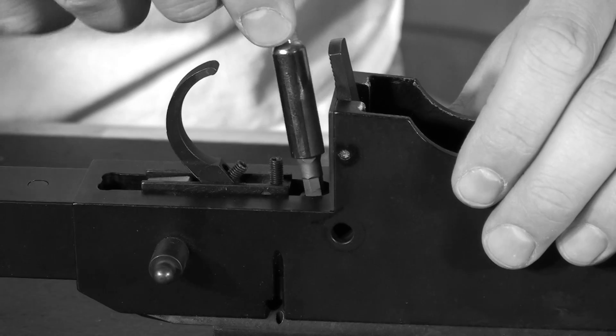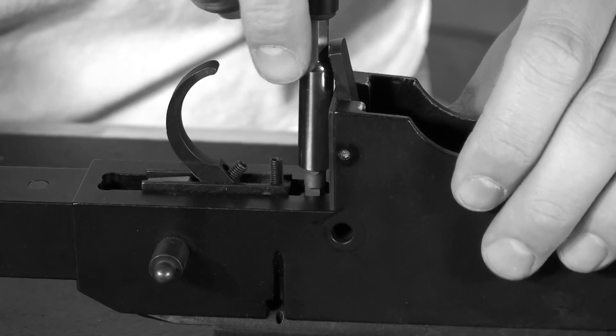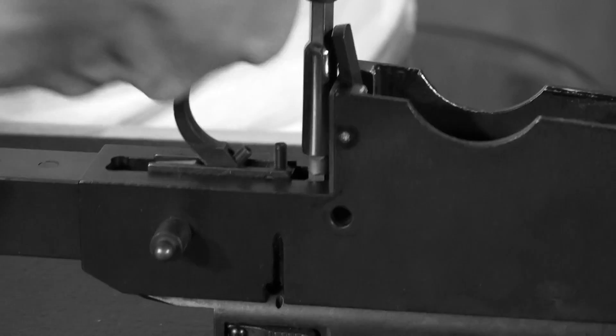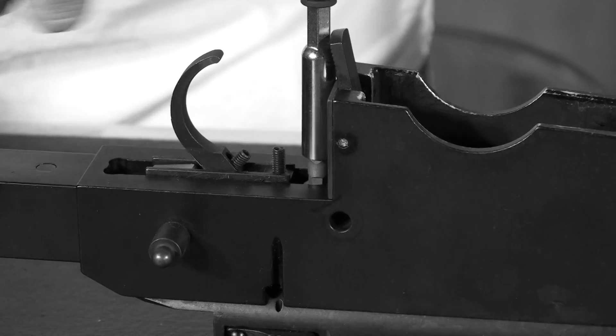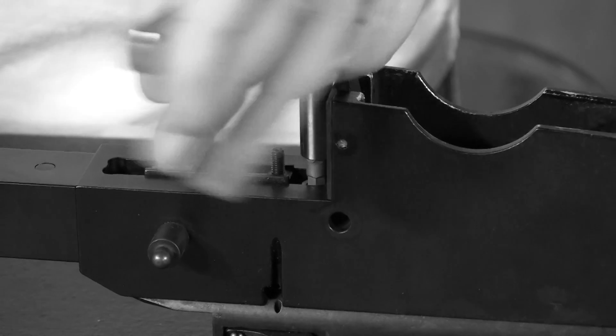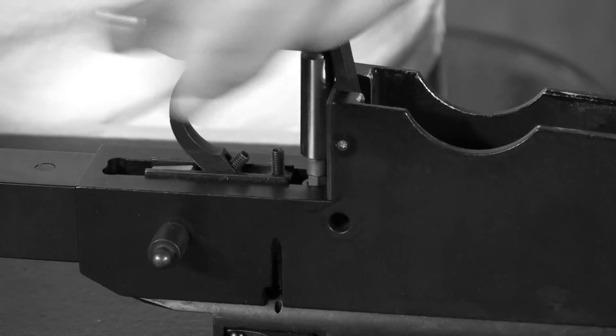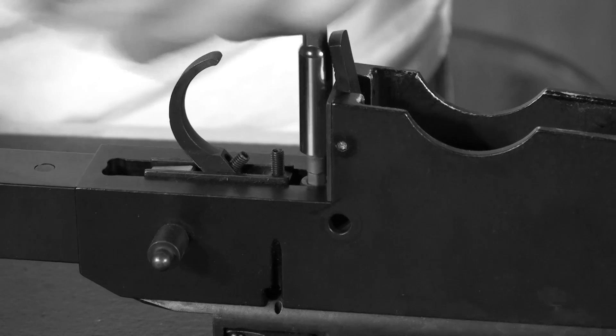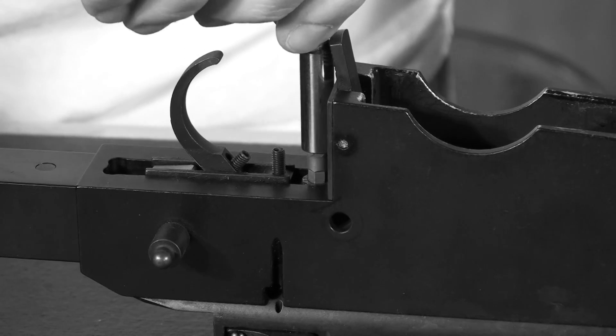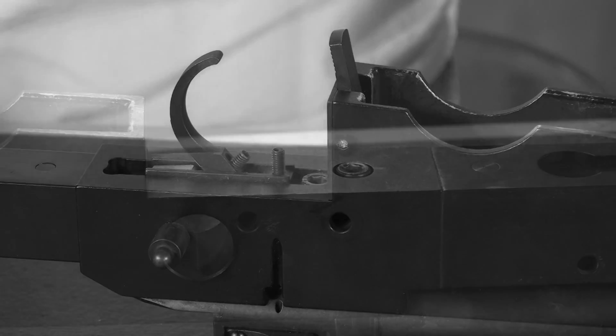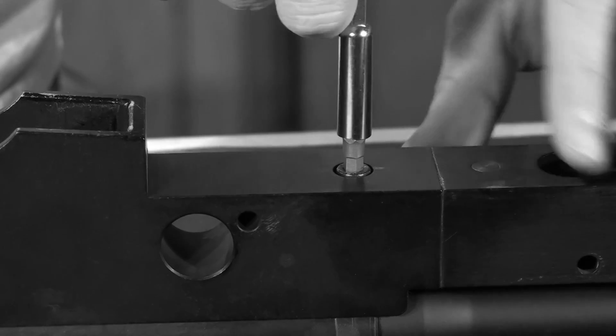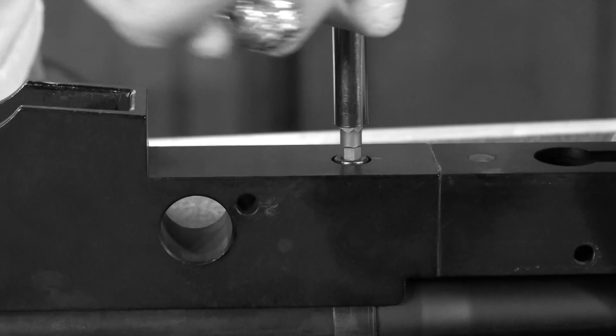You're then going to flip the action over and remove the action screw starting with the rear action screw. You'll want to just loosen this one up, then fully remove the front action screw.